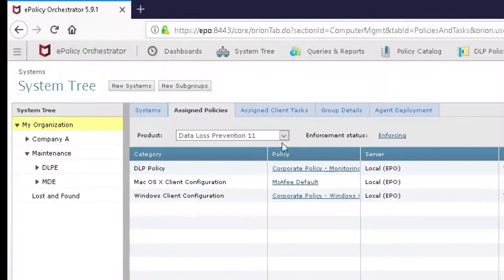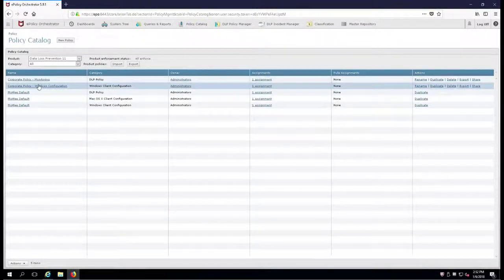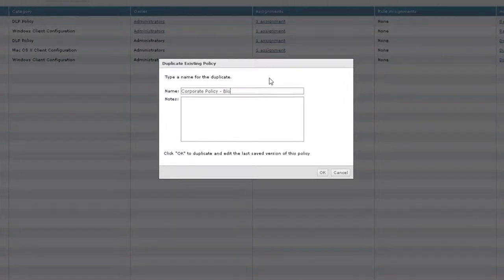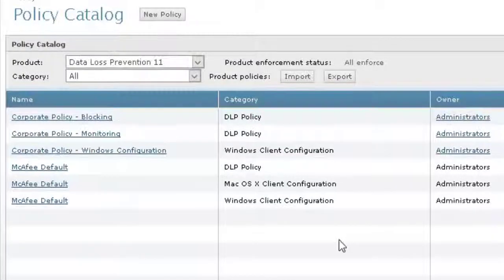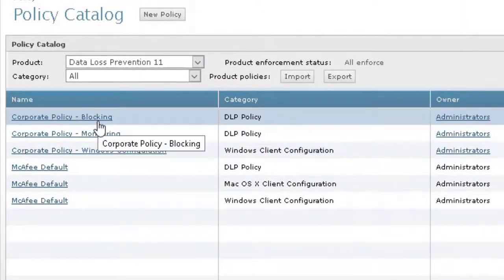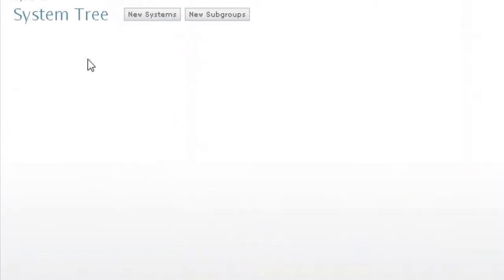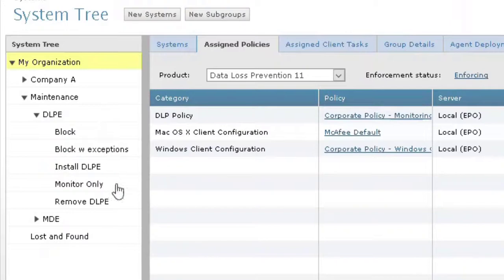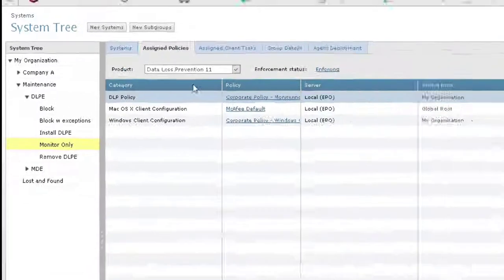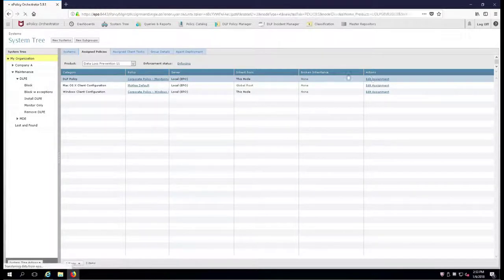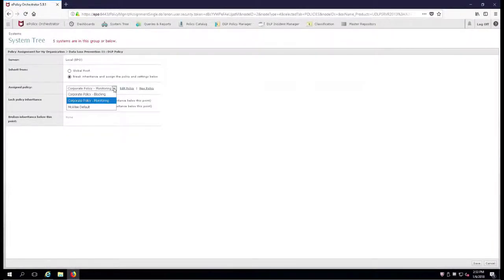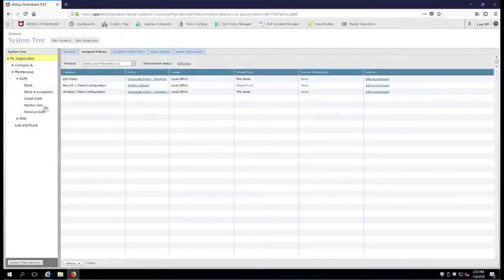Here's what we're going to do. I'm going to go over to the policy catalog and create another policy. I'm going to duplicate my monitoring policy, except now I'm going to call it blocking. I'm going to take this monitoring policy and the blocking policy and do different things with them in my system tree. Over here in my DLP maintenance group I have monitor only, and there's the monitoring policy. Up here in my organization, I'm going to make my entire organization now block it. So we're going to do a corporate policy blocking.